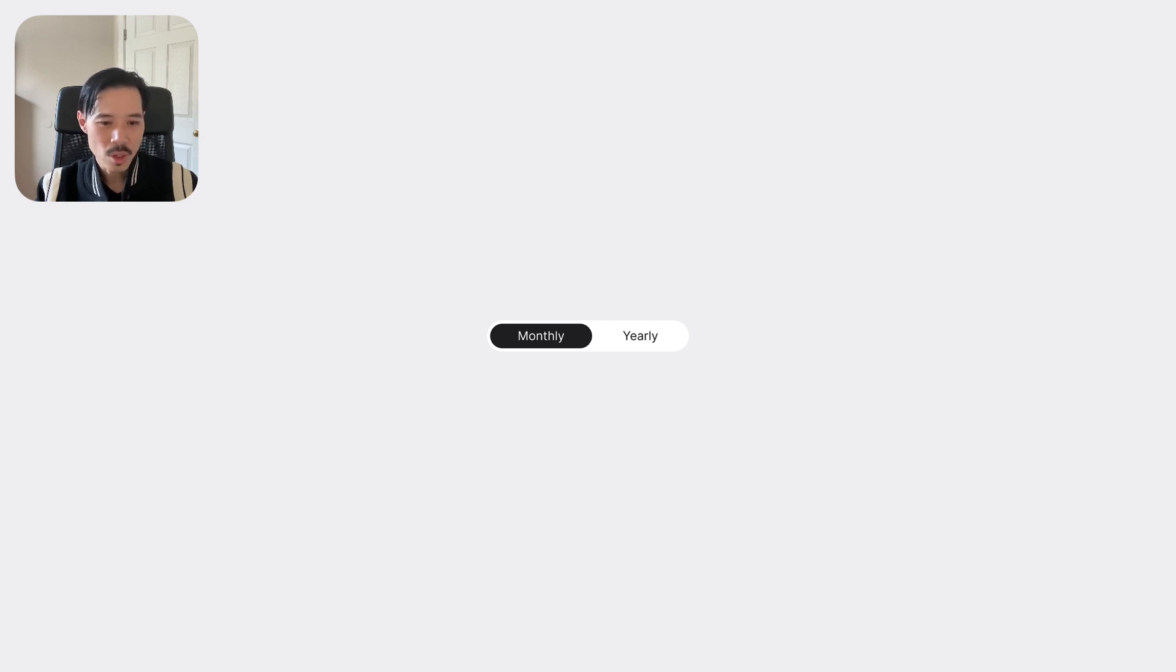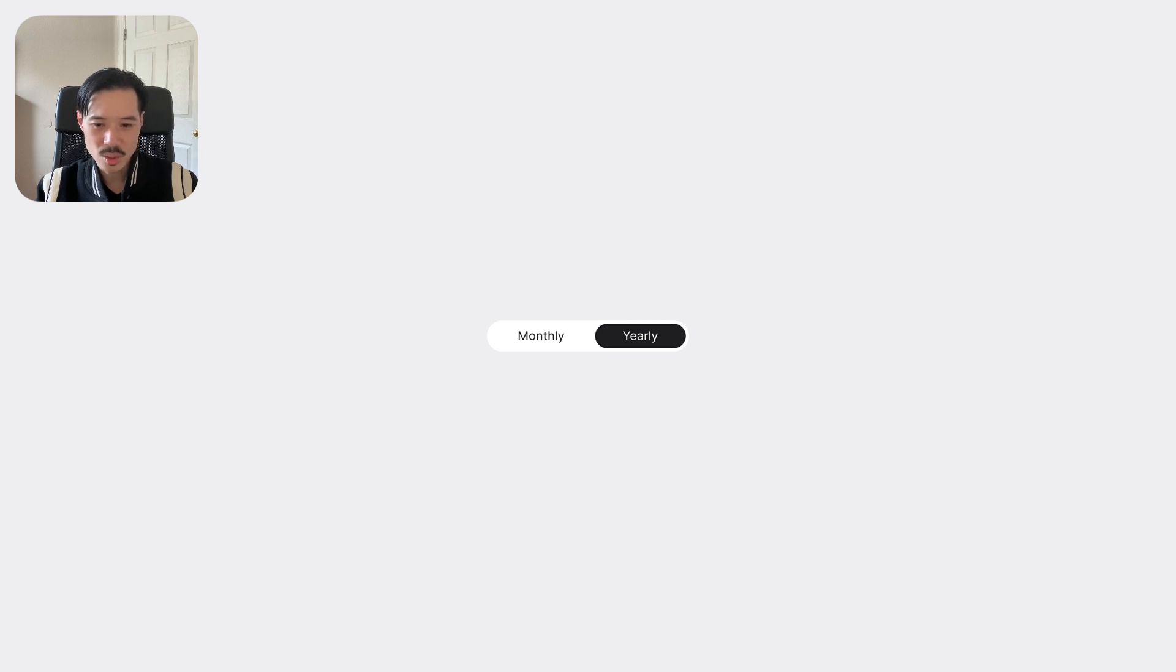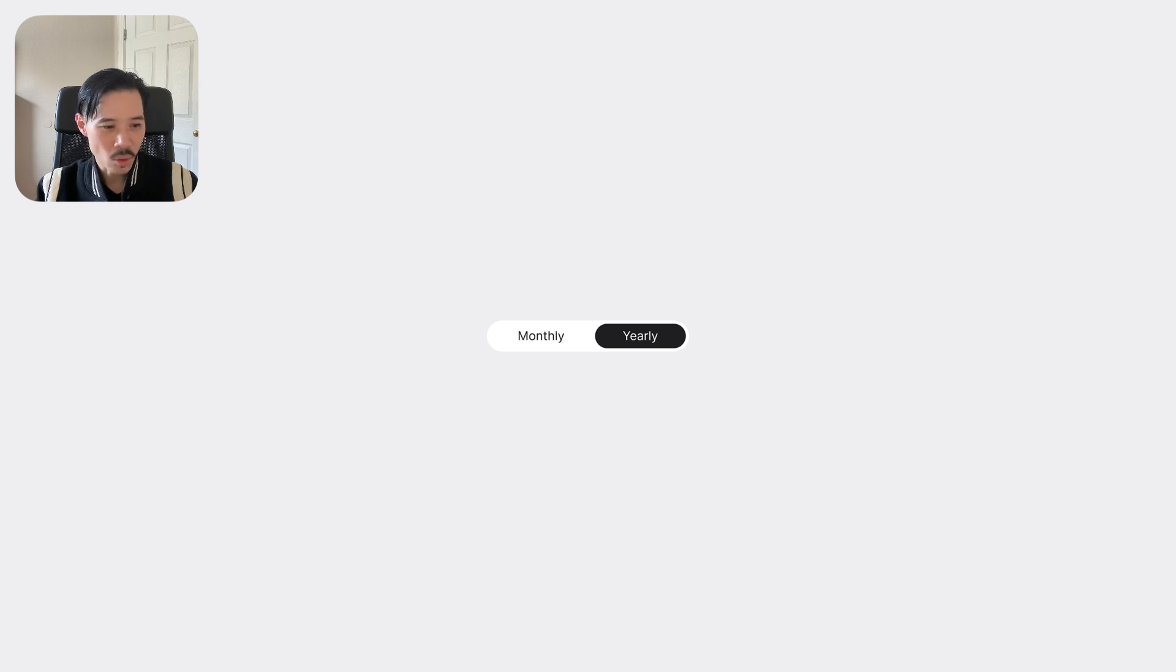However, when the user clicks yearly, there's a visual change to the label so they know for certain that it's selected. The segment as a whole groups the options together to indicate that they're siblings.